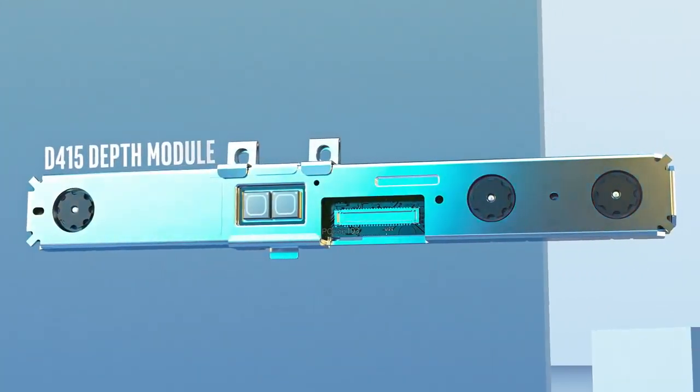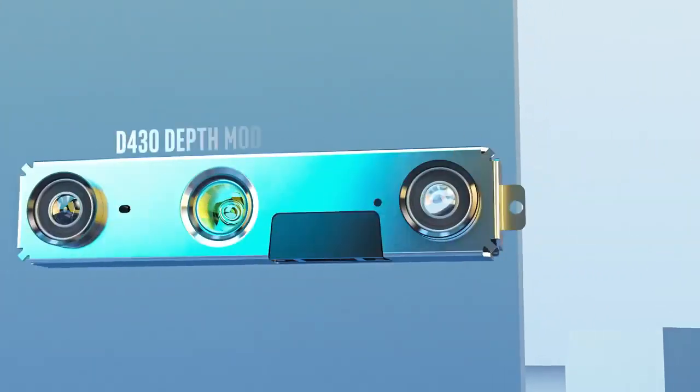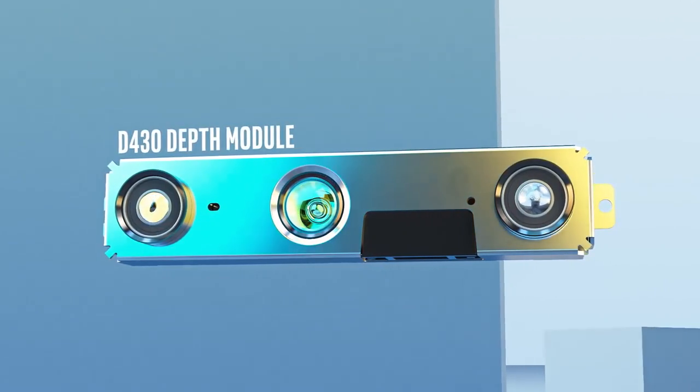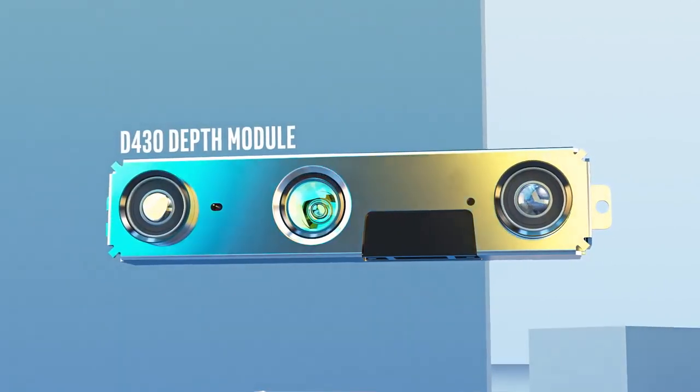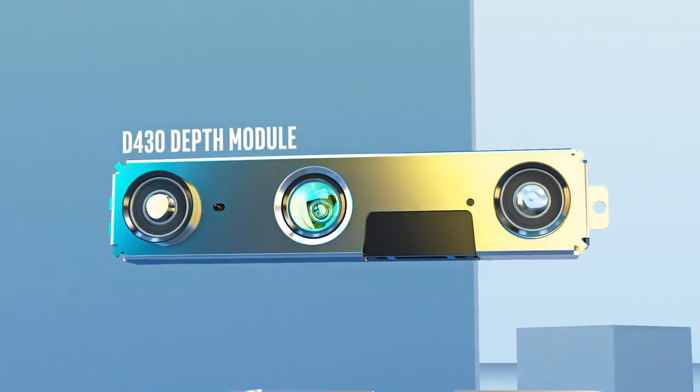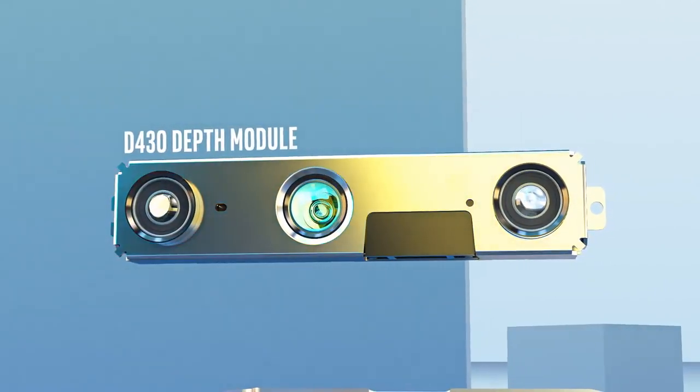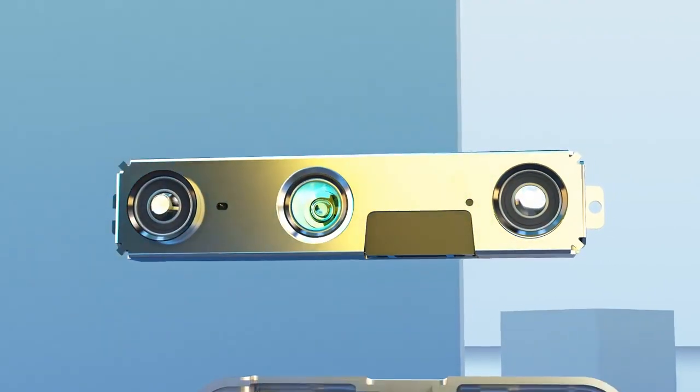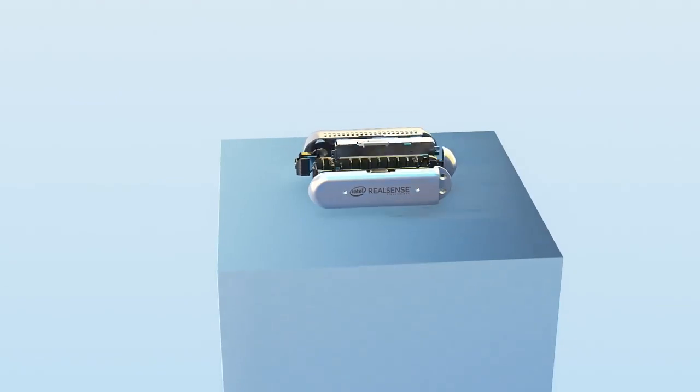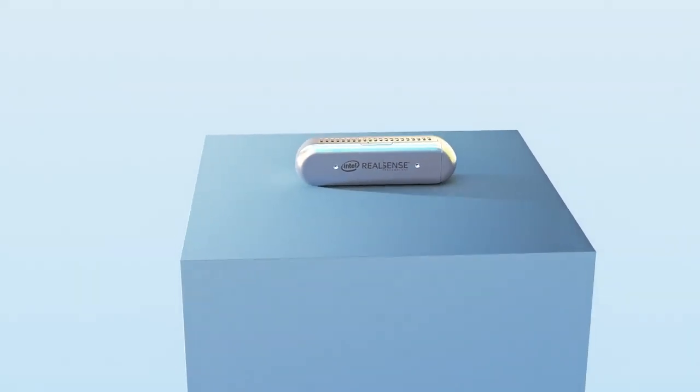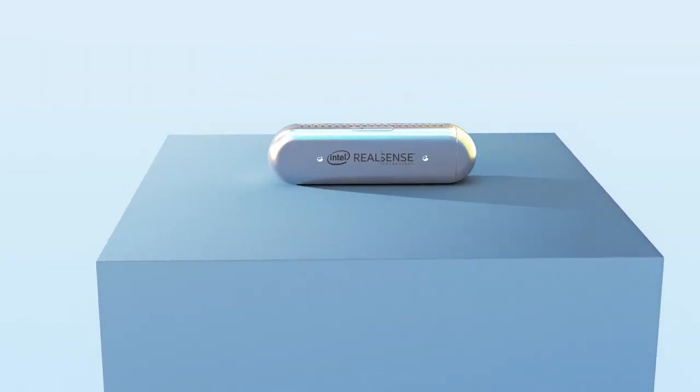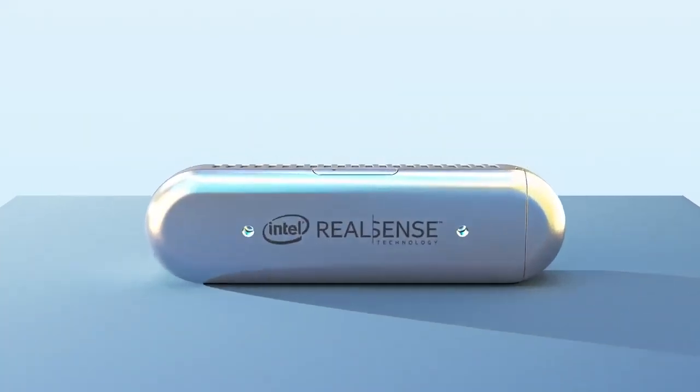The D435 is the same small form factor and provides a wider field of view and global shutter for capturing depth in fast-moving VR or robotics applications.